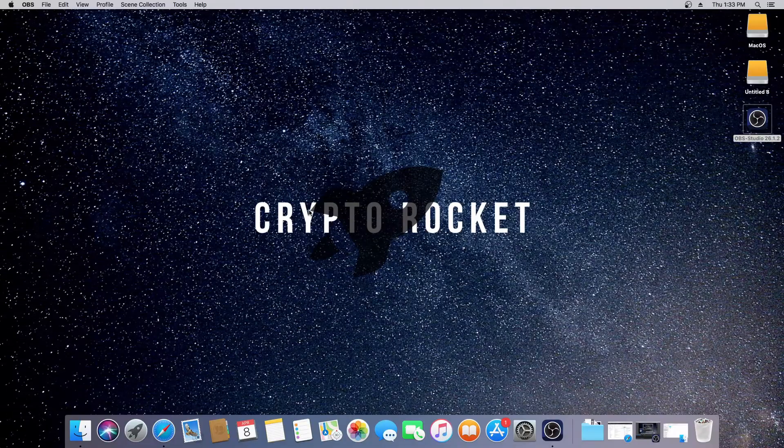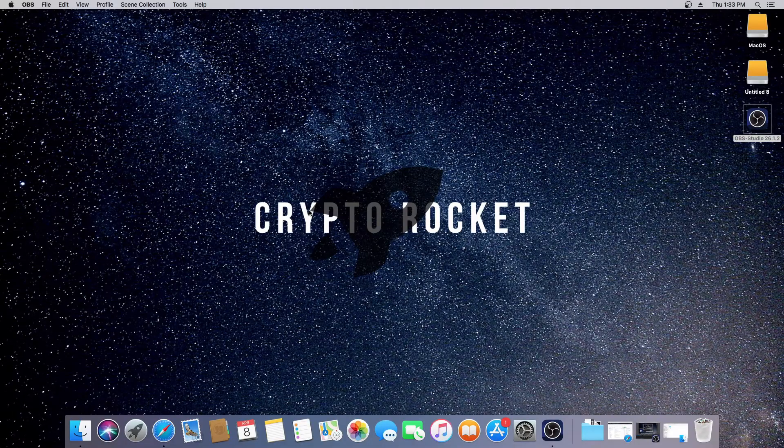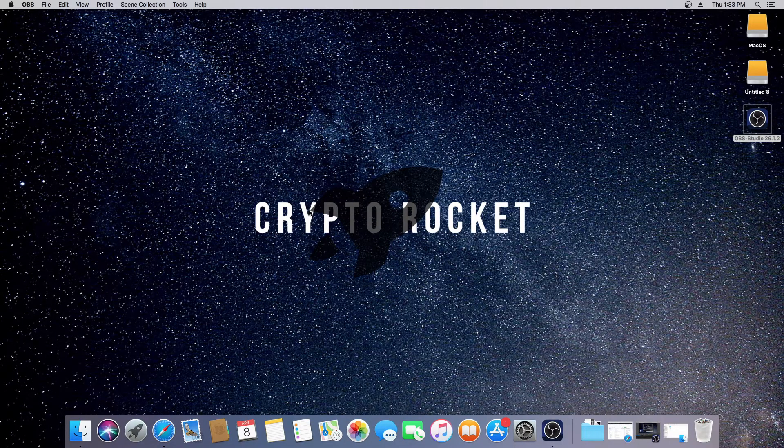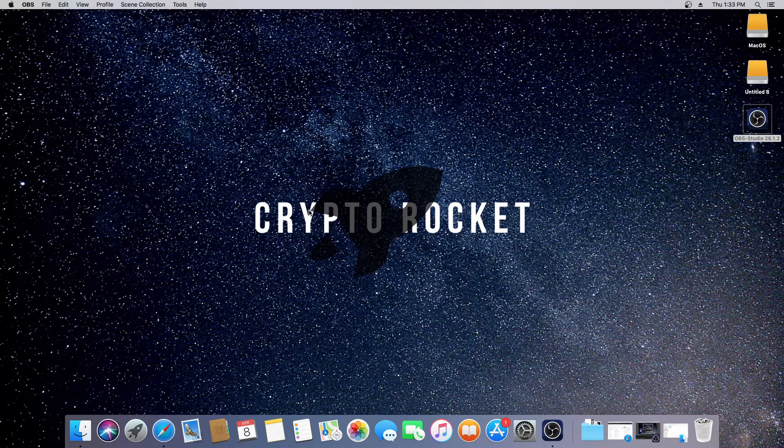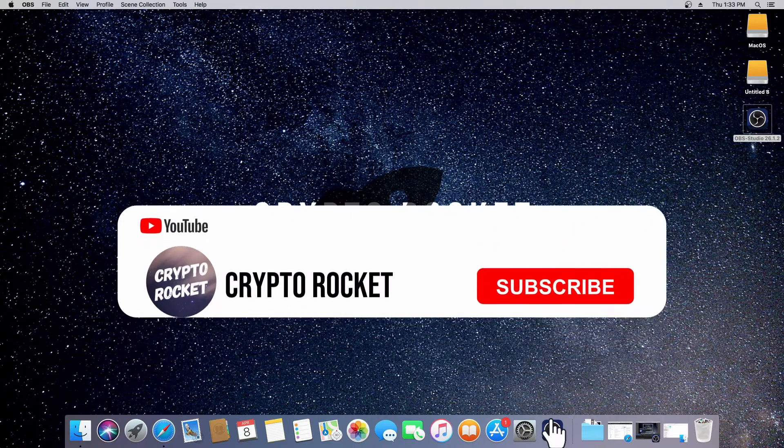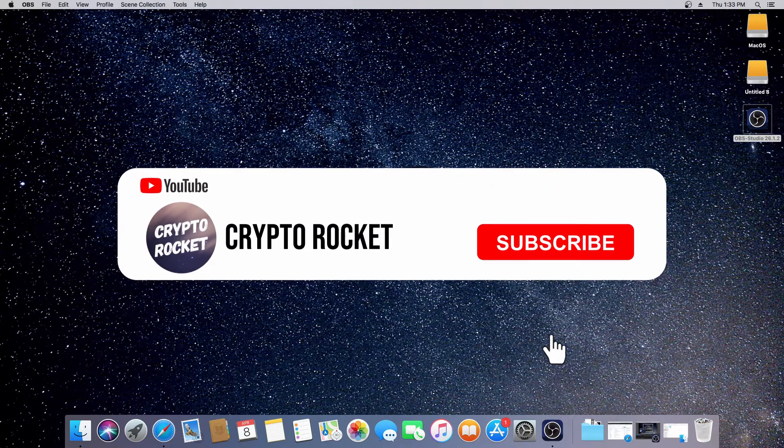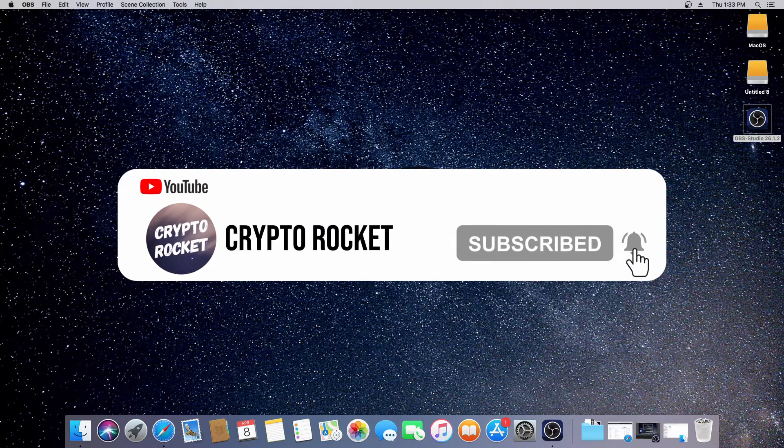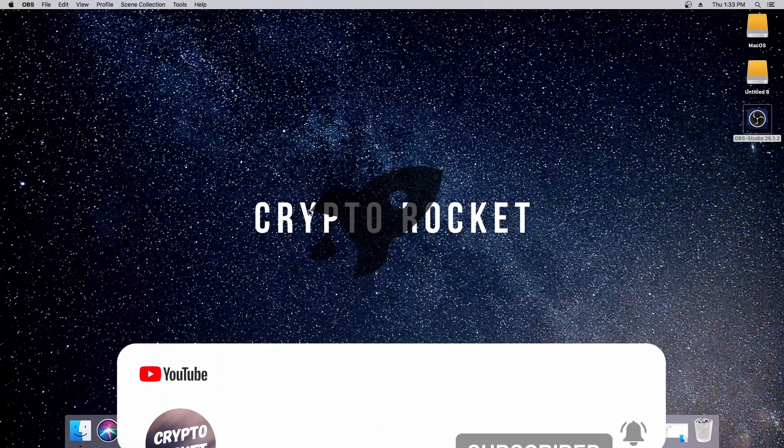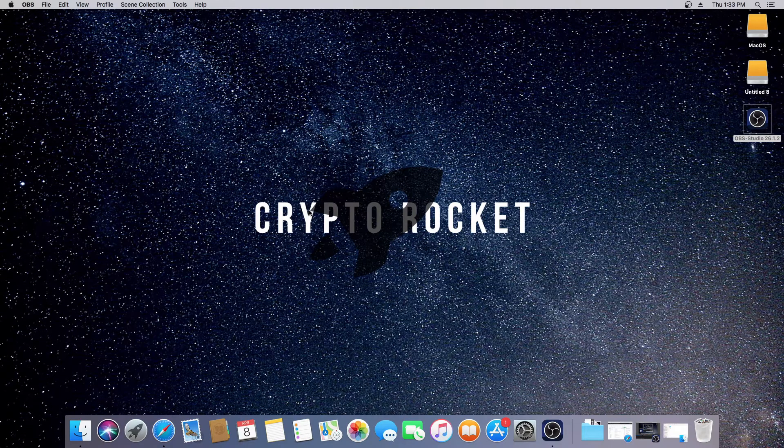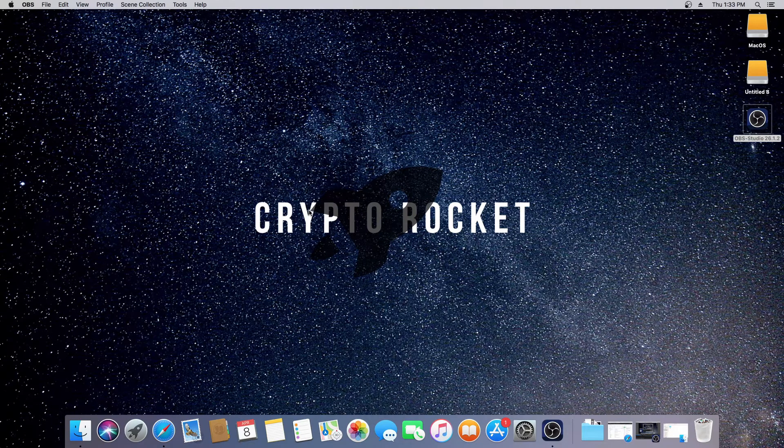Hello and welcome to the Crypto Rocket channel. Today I'm making a tutorial on how to mine Monero or XMR in macOS, as it's been heavily requested in the YouTube comments. If you like this video, please subscribe to the channel and turn notifications on. We're doing a 250 ZIL or Zilliqa giveaway when we hit a thousand subscribers.